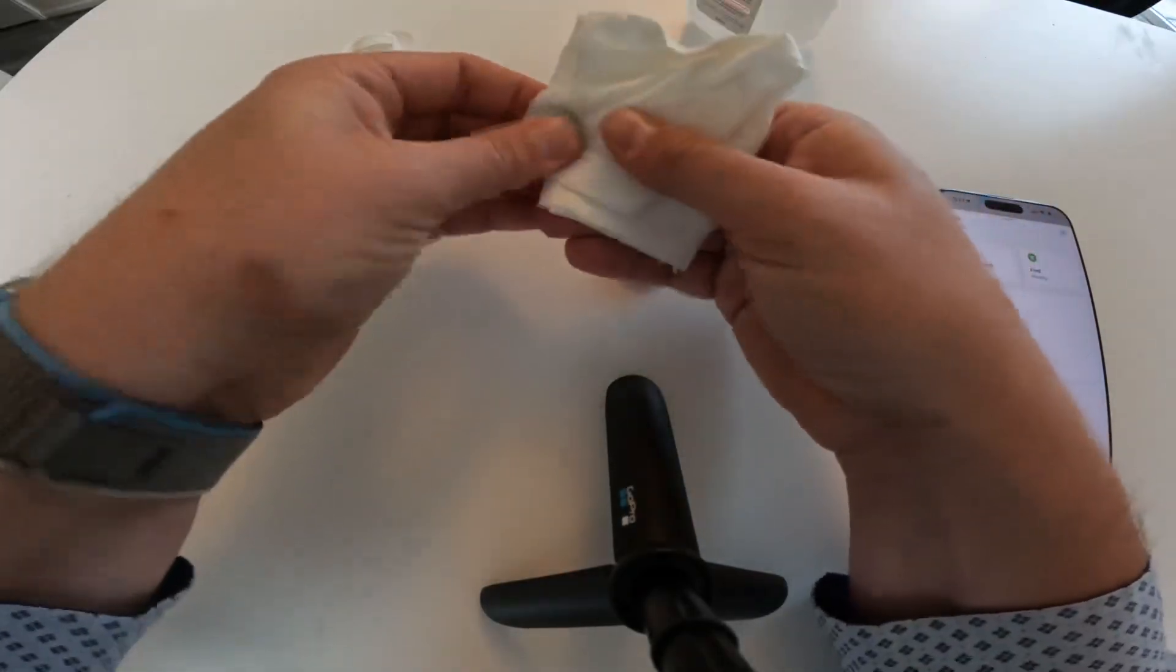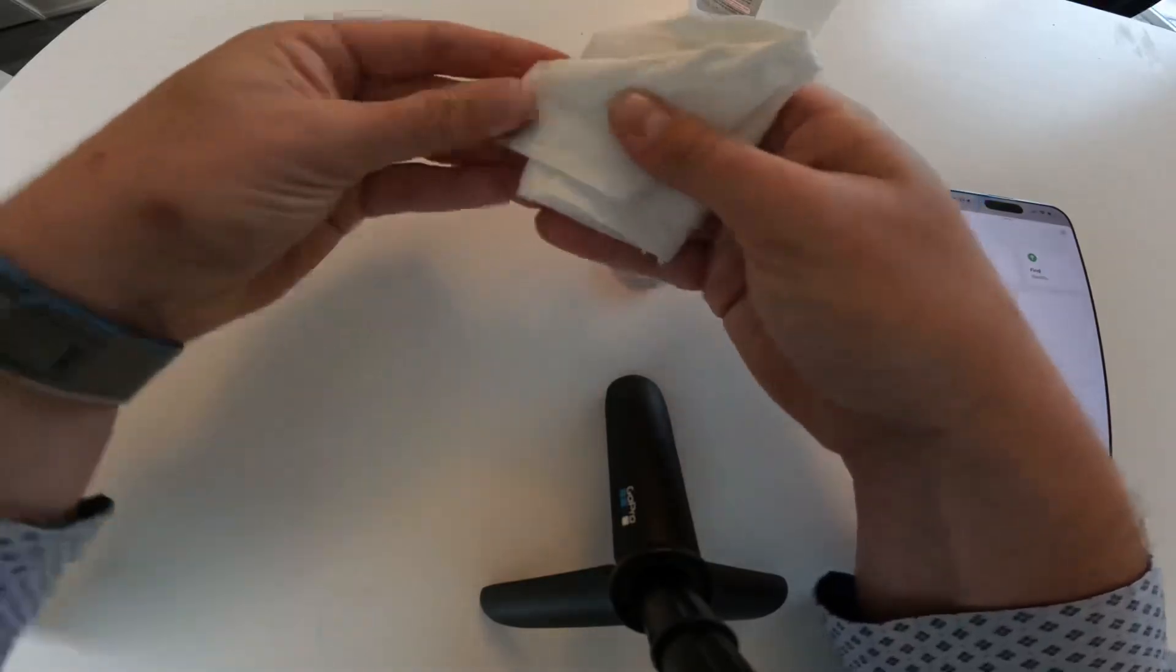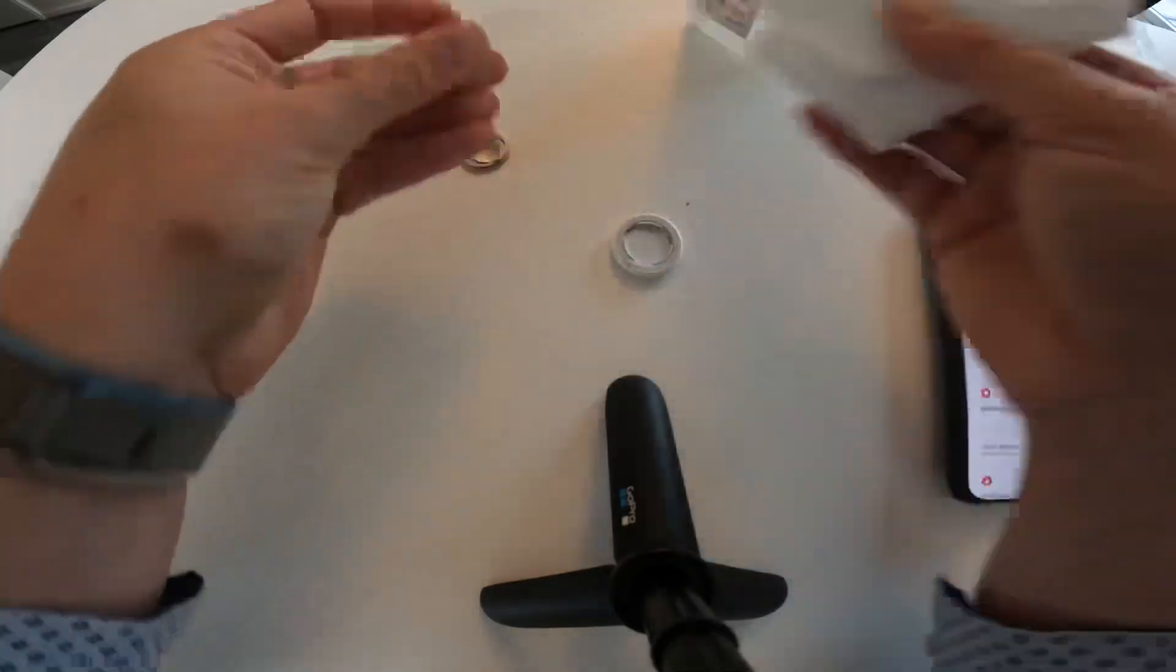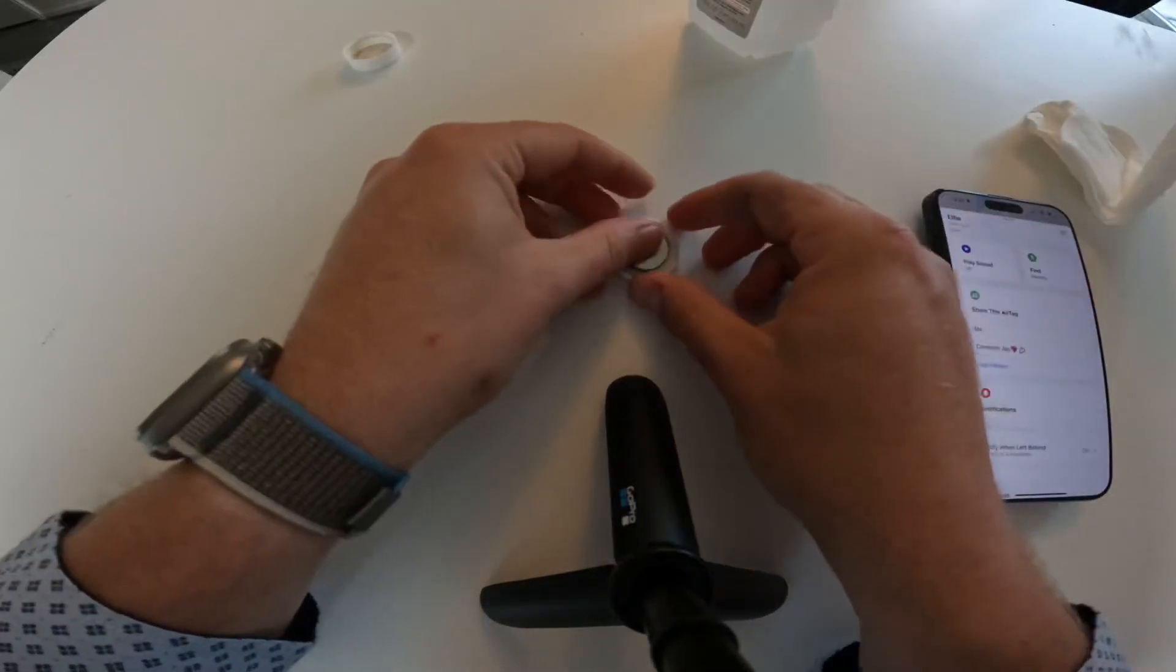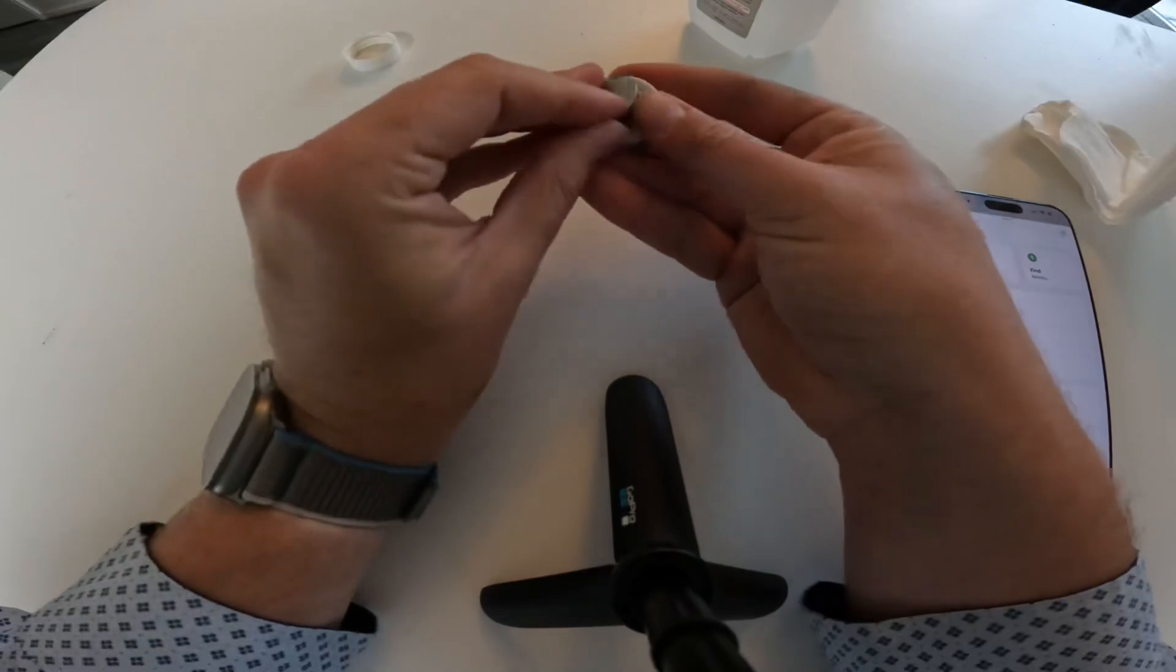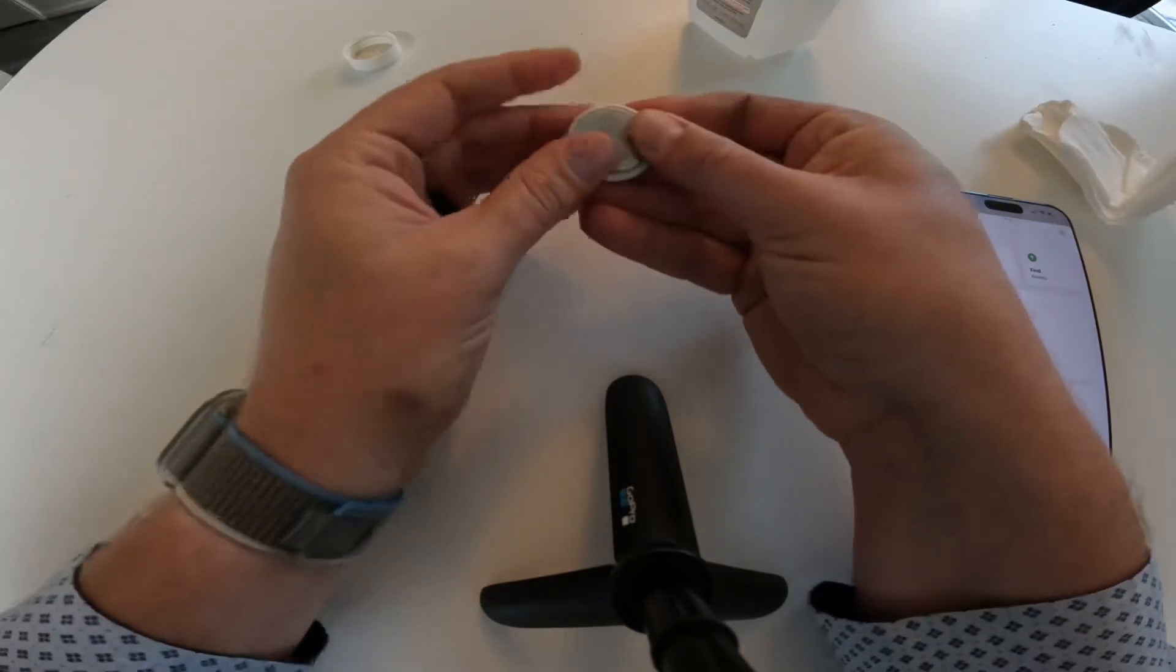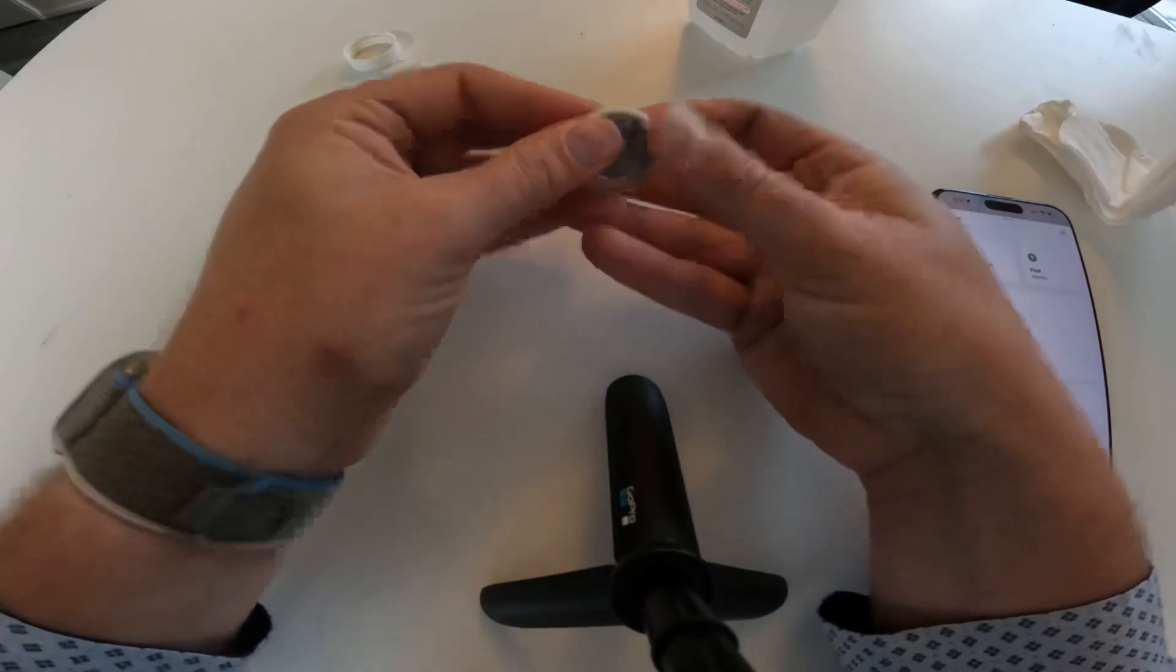But if yours isn't, all you would do is just rub that off, rub the rubbing alcohol off. And then same thing, you just pop it in there and then you'll hear that little sound play.